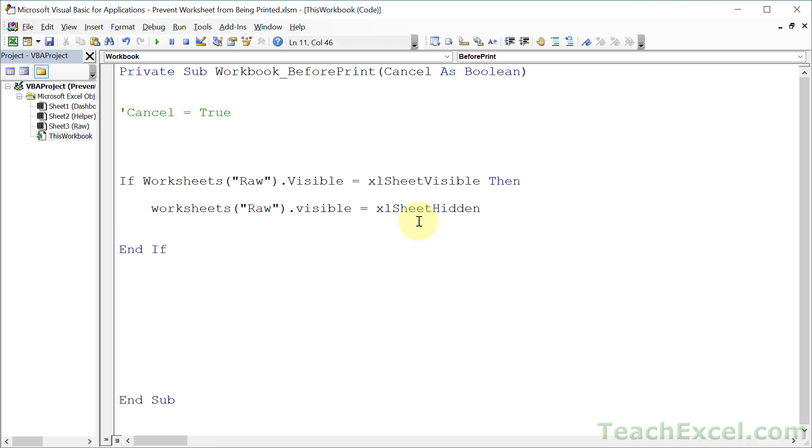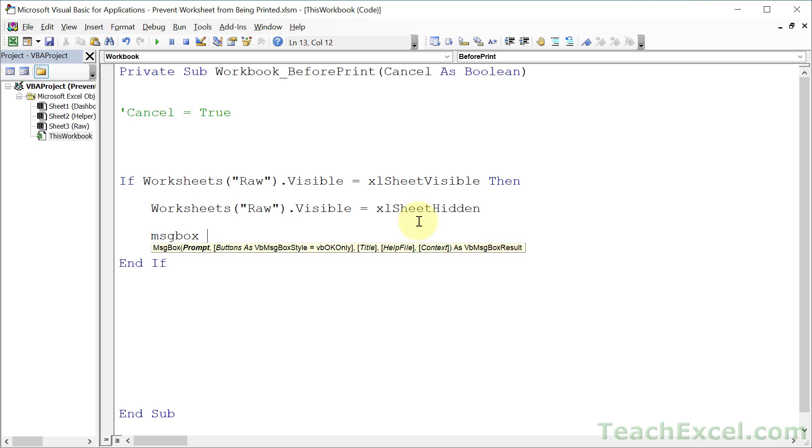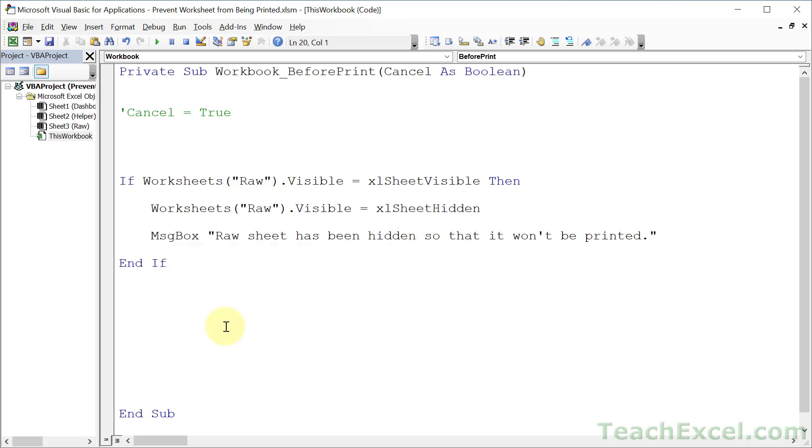Now that worksheet is hidden, it's not going to print. But let's tell the user that that happened so that they don't get confused. How about "Raw sheet has been hidden so that it won't be printed." That's it. No more code required.